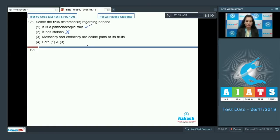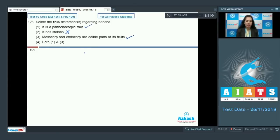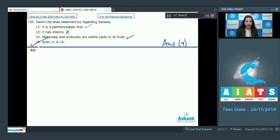Third: mesocarp and endocarp are edible parts of its fruits — yes, the very developed endocarp and the less developed mesocarp are the edible parts of the banana fruit. So both options one and three are correct, and the correct option for this question is option number four.